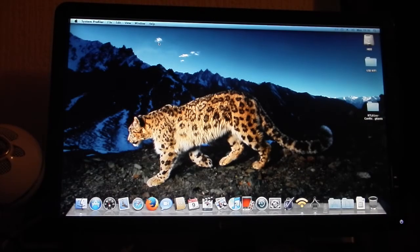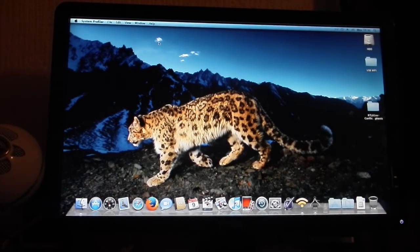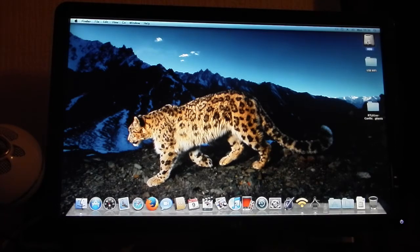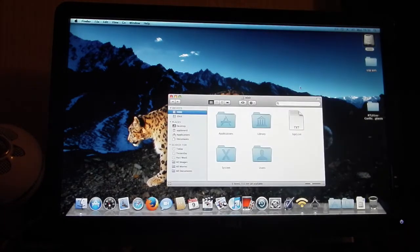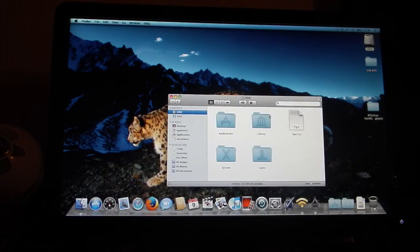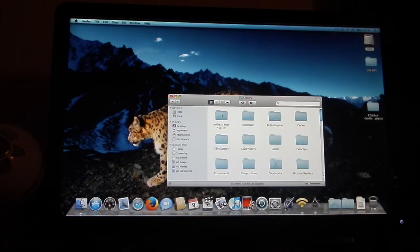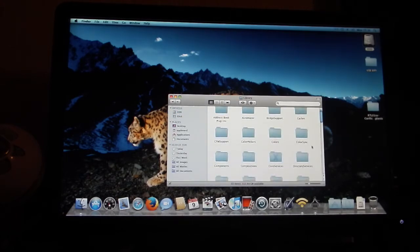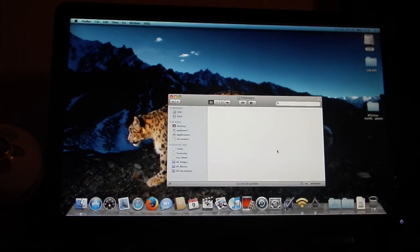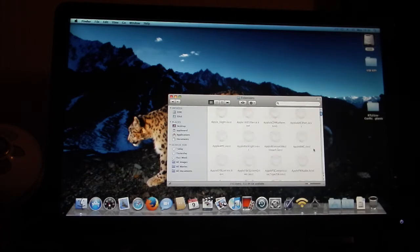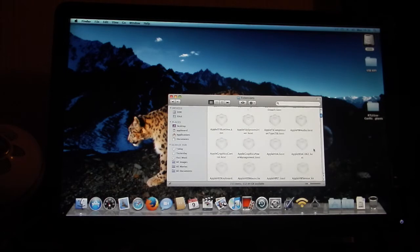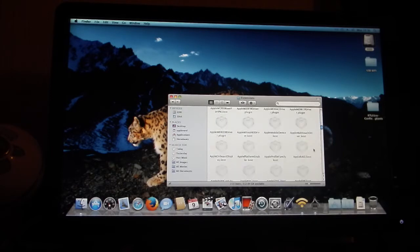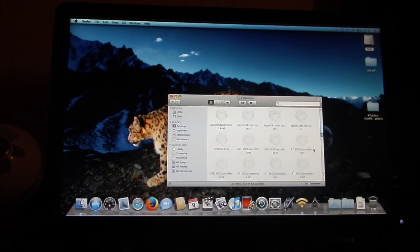When I updated, I clicked into my hard drive and went to System, Library, and then Extensions. Everything with USB in it, I made a backup of it—it's down here somewhere.